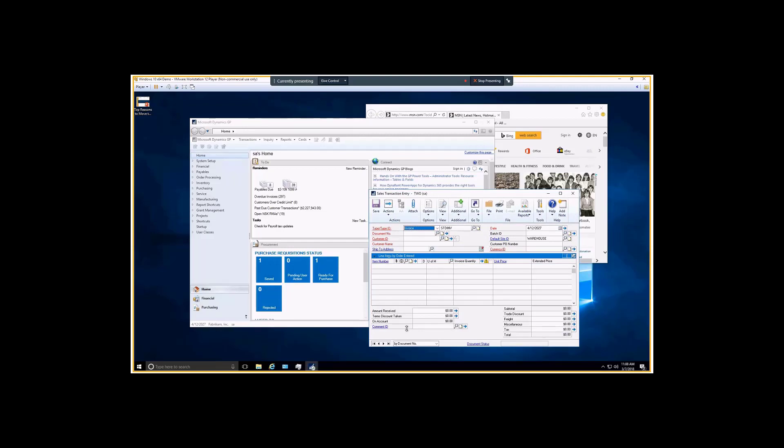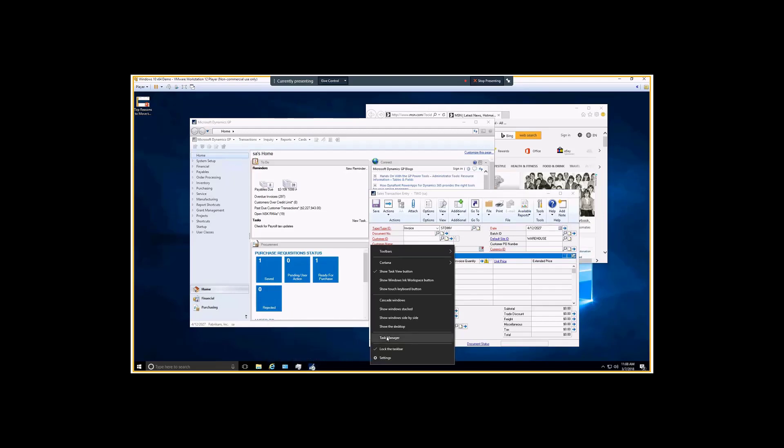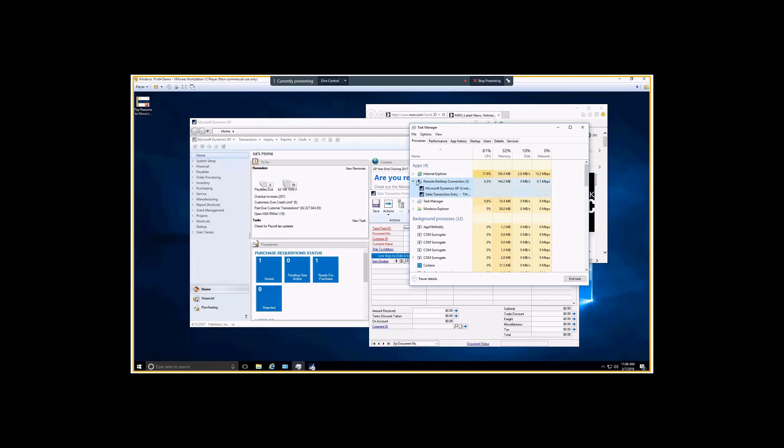Even though you see the icon down here and you can switch between the windows just as if it was installed locally, the experience is almost indistinguishable from a locally installed application, but it's running as a remote desktop connection.